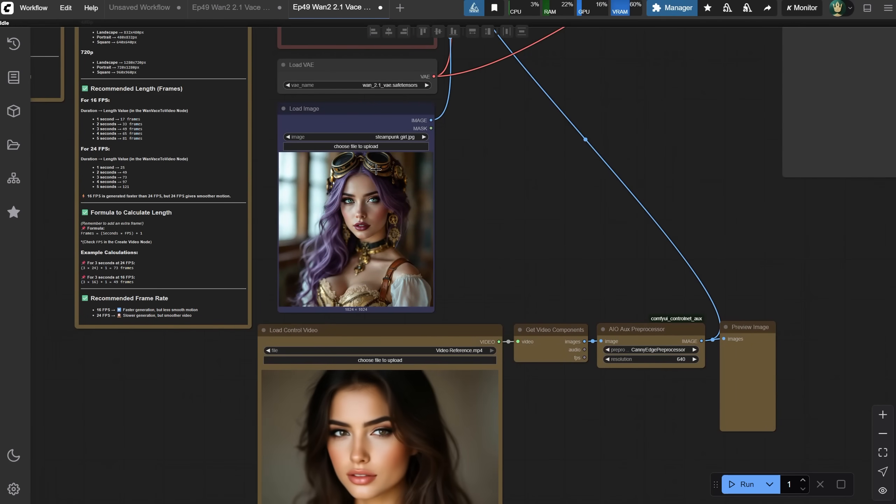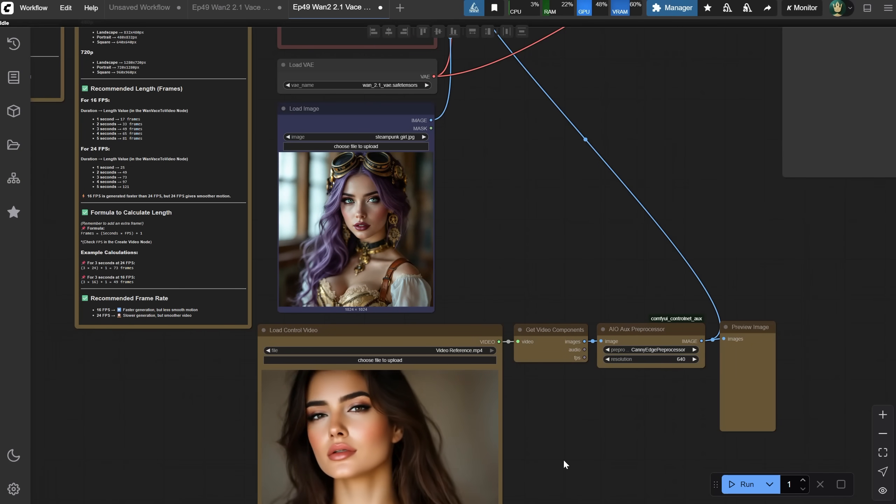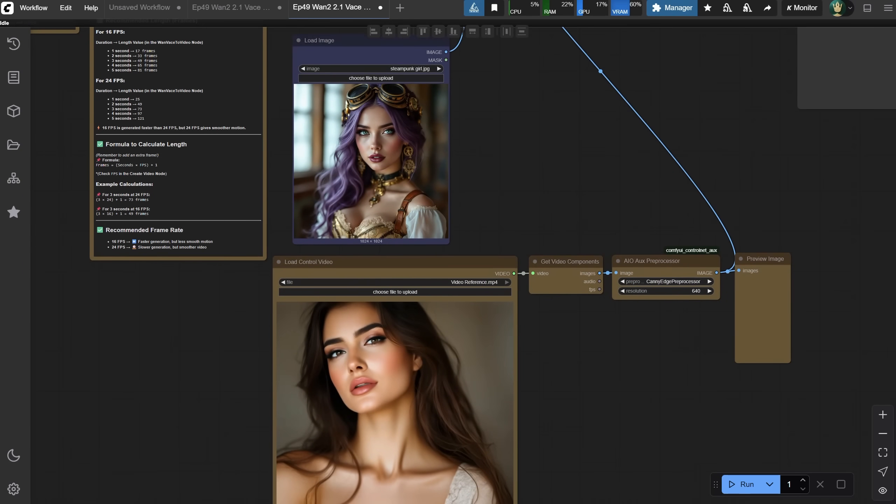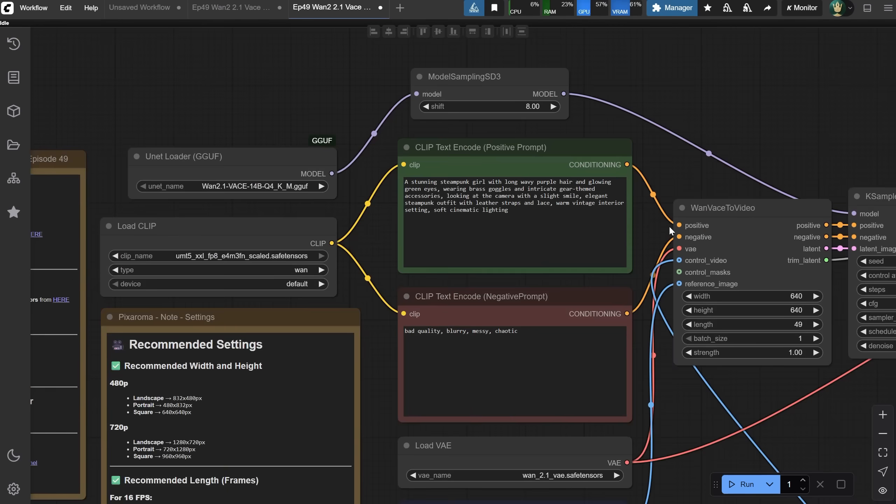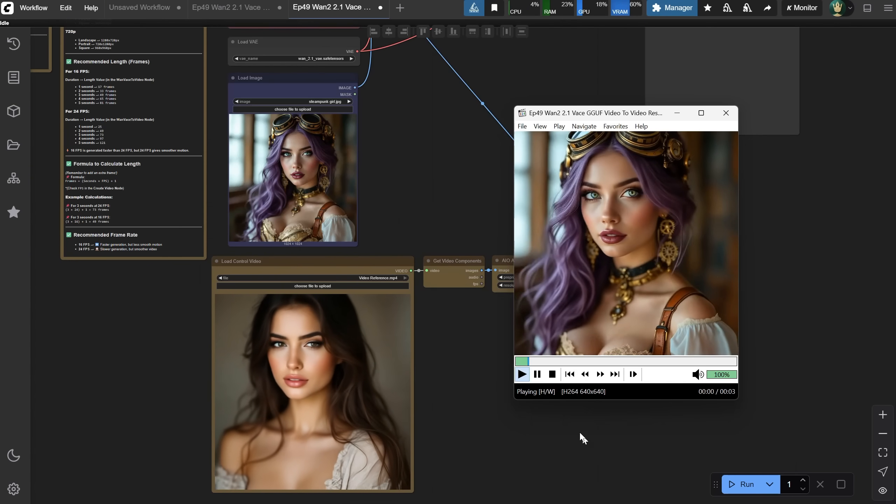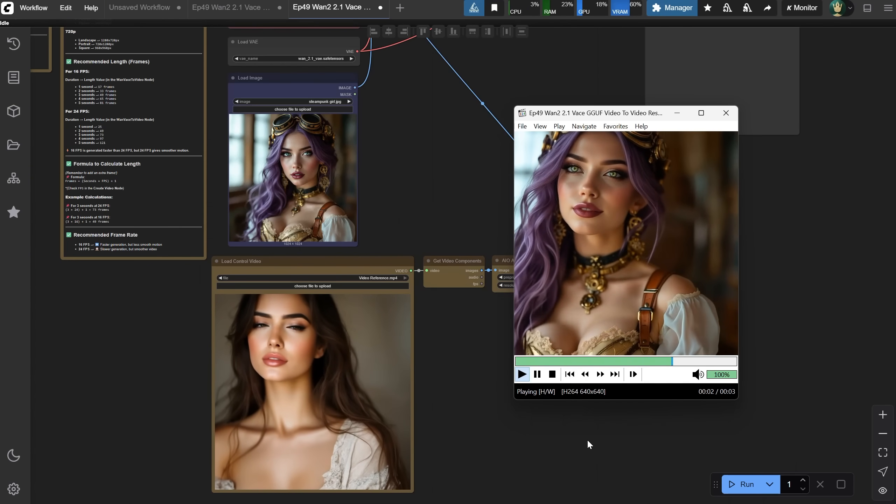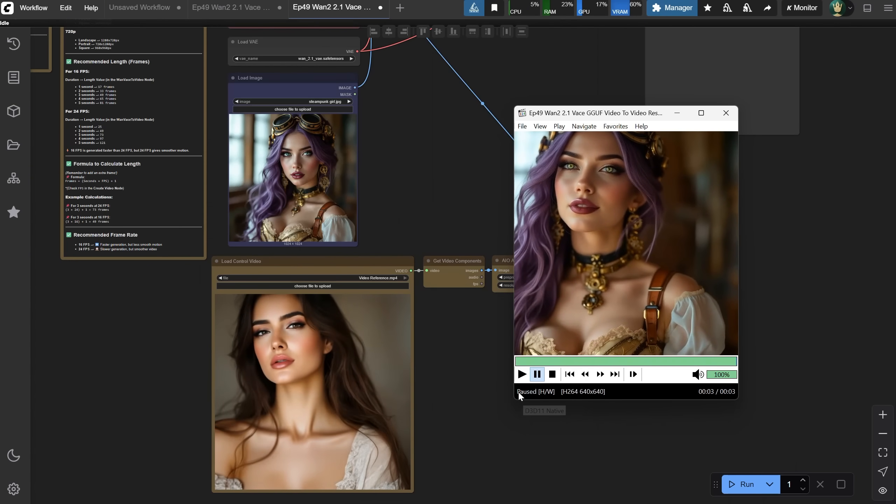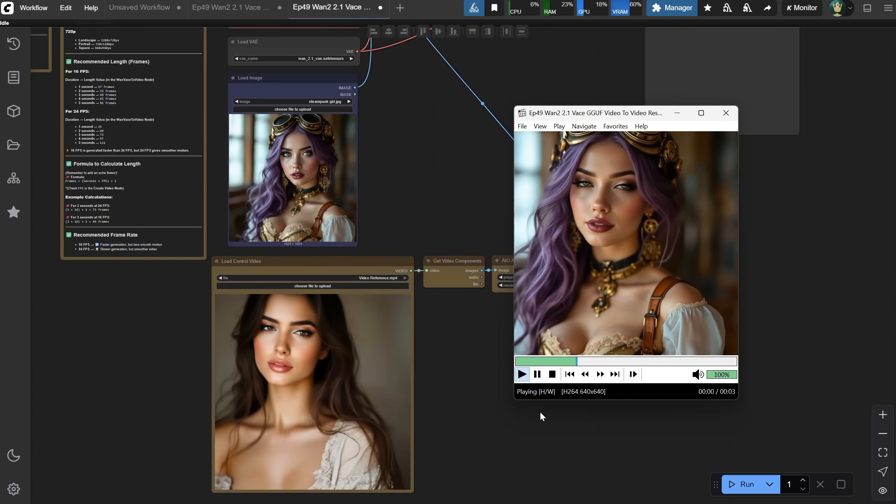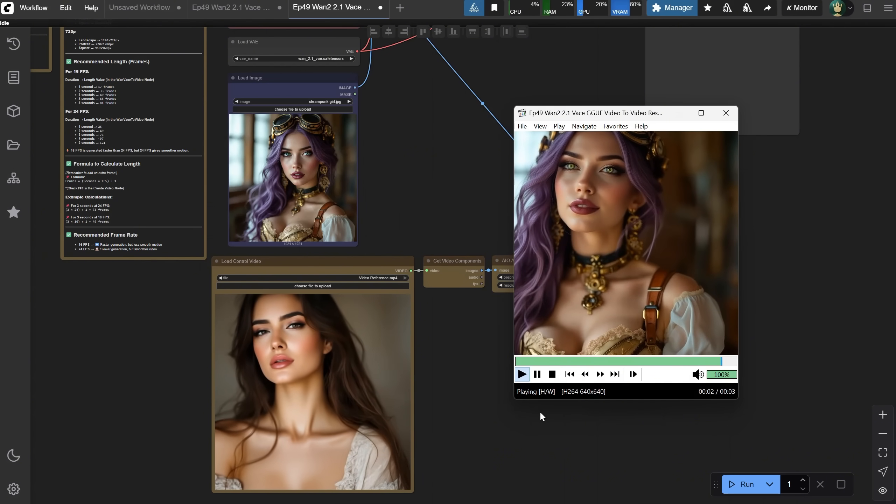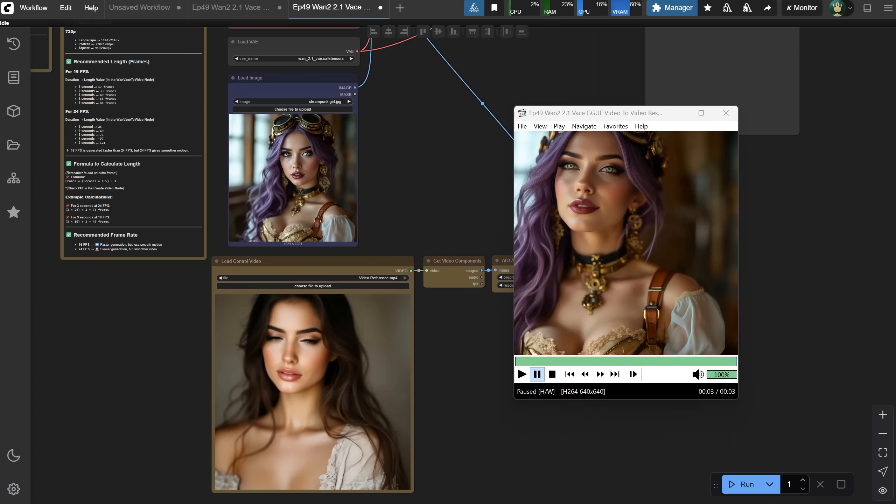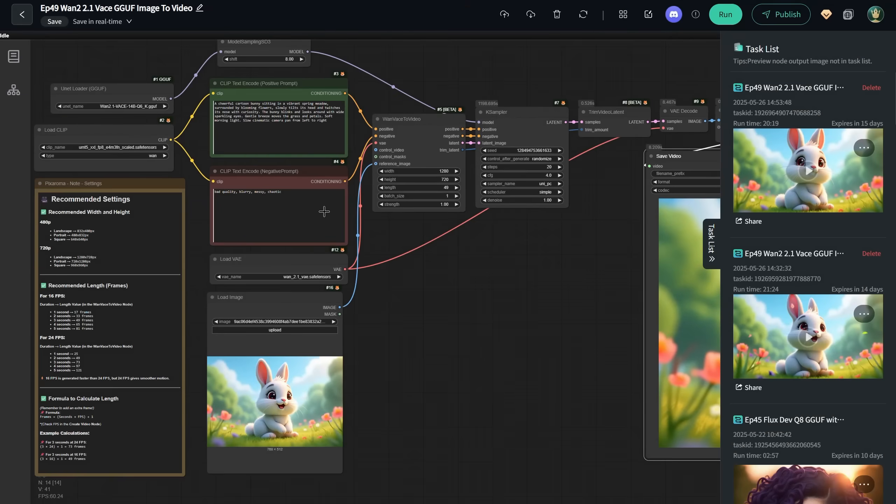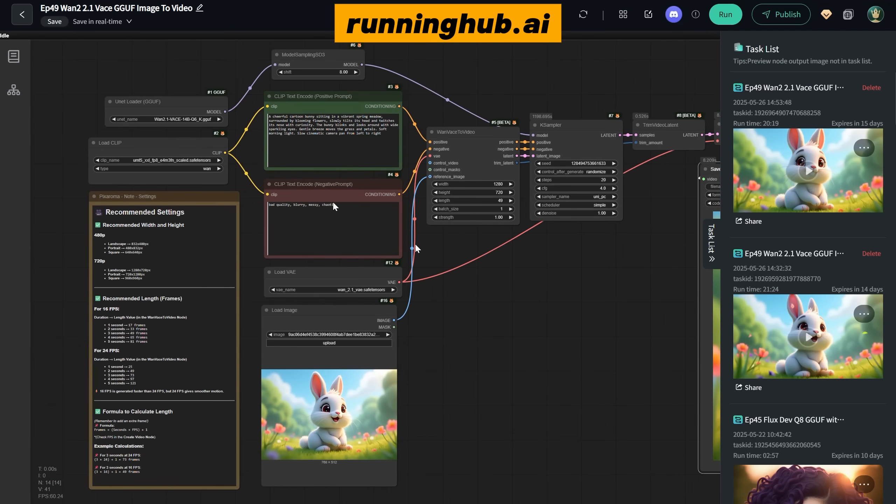So whatever image you put here, it will follow the motion of the video. I added a prompt where I explained the motion subject and the motion from the control video. Then I ran it, and this is the result. As you can see, the video and the reference video are similar. I used only three seconds for my video, and the original video was longer, so it didn't capture all the motion until the end, but it seems to work fine. I tried running this workflow on the cloud, on Running Hub, to see if it would work.